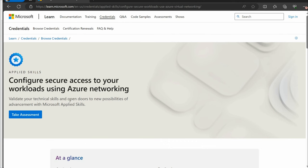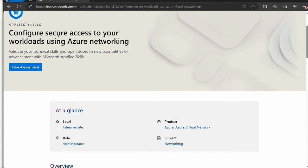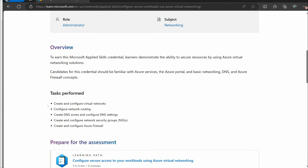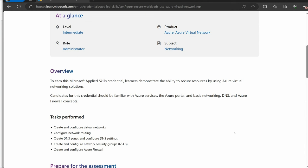The things that you're going to be doing in this one, configure secure access to your workloads using Azure. You're going to learn about create and configure virtual networks, network routing, DNS zones, configure DNS zones, settings, working with network security groups, Azure firewall. One thing I've learned about this is there's a very specific set of tasks they want you to do. What I'm doing as I create courses for these is I am going to focus on just the things you need to know. We're not going to do deep dives or any of that.